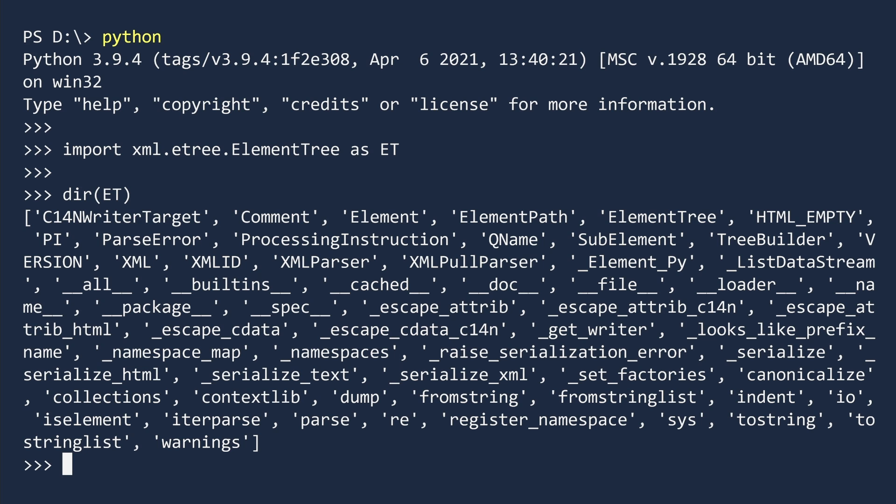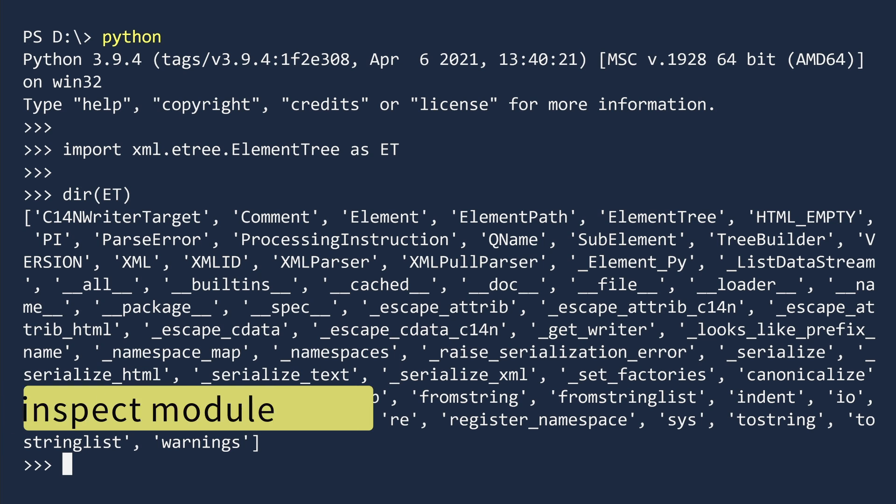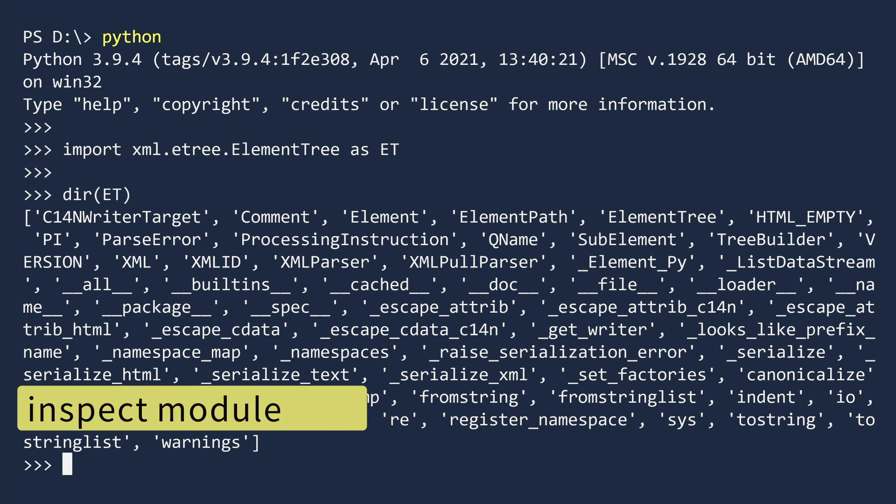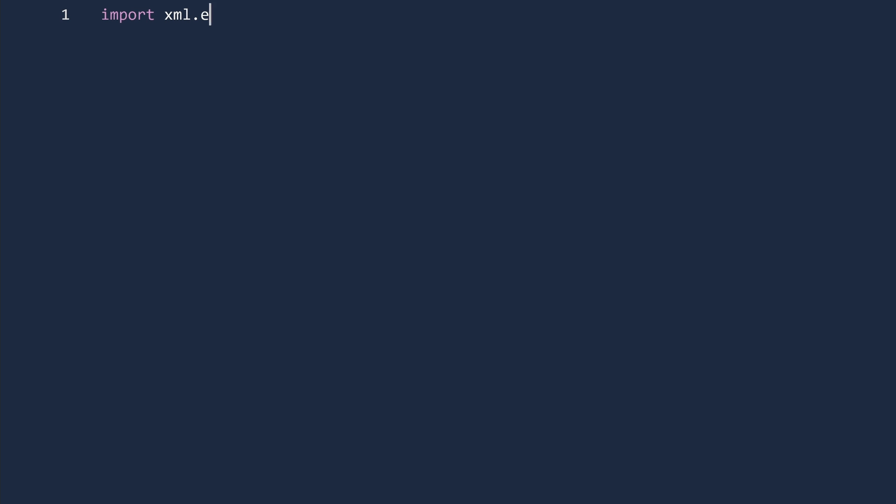There has to be a better way to inspect the contents of a module. And there is. Python's inspect module is built for inspecting Python code. Let us exit the terminal and switch to a Python file.